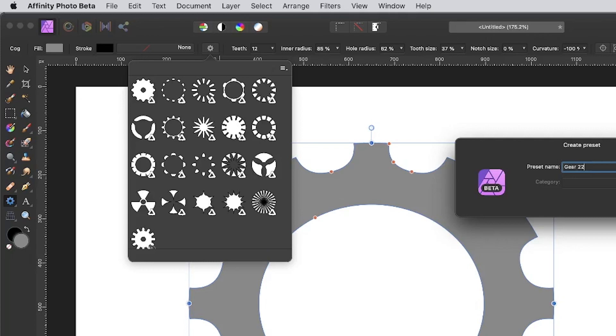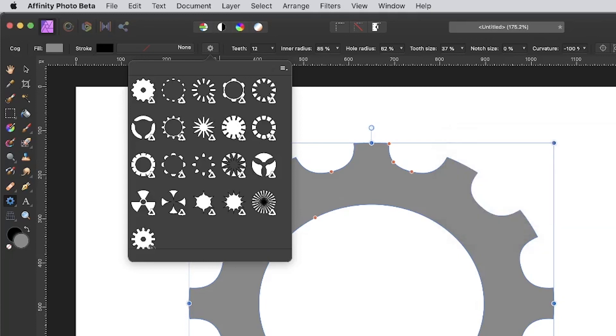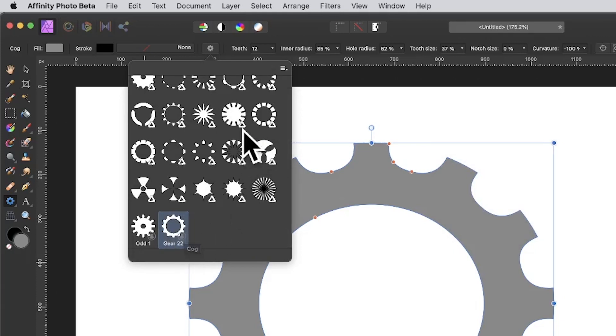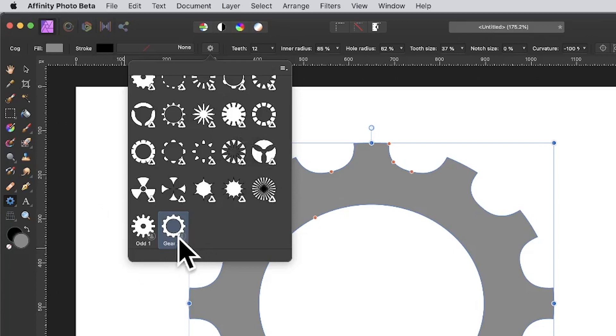It's just saved there as gear 22. Now that's a user preset. You'll notice here you've got some Affinity ones—these are part of the application. These ones, however, are user ones. You get a little label there associated with that.